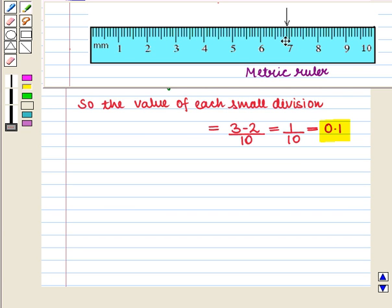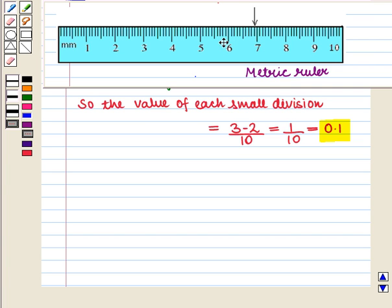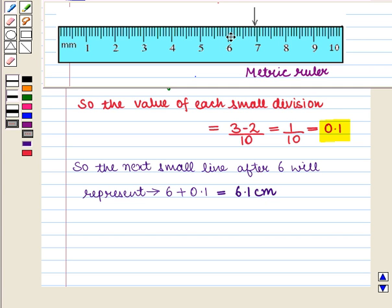Now let us find the value shown by the arrow on the given scale. On the scale, this larger line represents 6 centimeters. Since the value of each small division is 0.1, the next small line after this will represent 6 plus 0.1, that is equal to 6.1 centimeters. Now the arrow is representing the 1st, 2nd, 3rd, 4th,